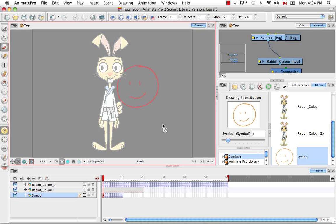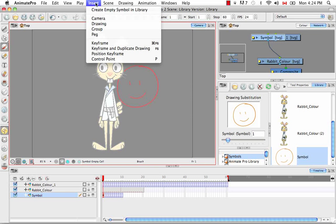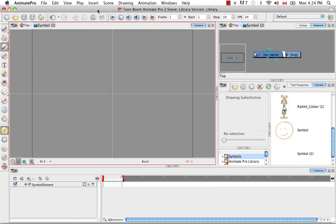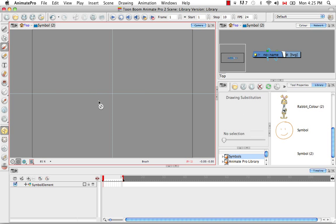The second way of creating an empty symbol is to go to the Insert menu at the top and select 'Create Empty Symbol in Library'. Once again you have an empty symbol ready to go. Sometimes you don't have artwork you want to convert into a symbol — instead you want a blank symbol to create directly from. So you have that opportunity as well.